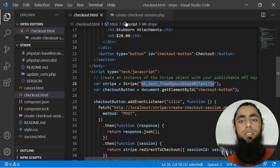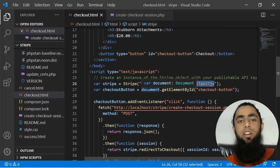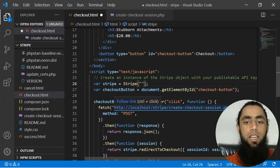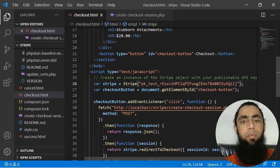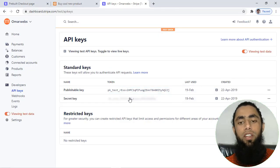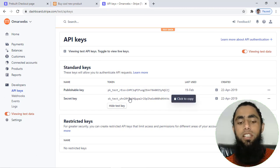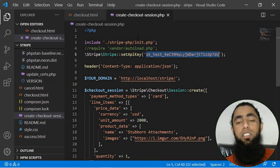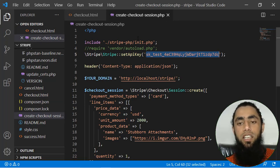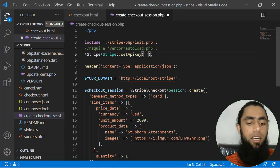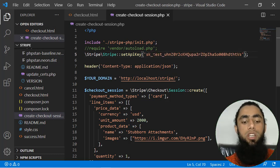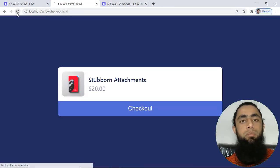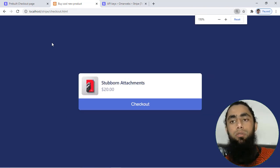Go to checkout.html, delete the older key and paste the new publishable key. Then click on 'Reveal test key' to get the secret key, copy it, and go to create-checkout-session.php. Remove the old key and add the updated secret key. Now we are done with everything, so let's refresh the page.